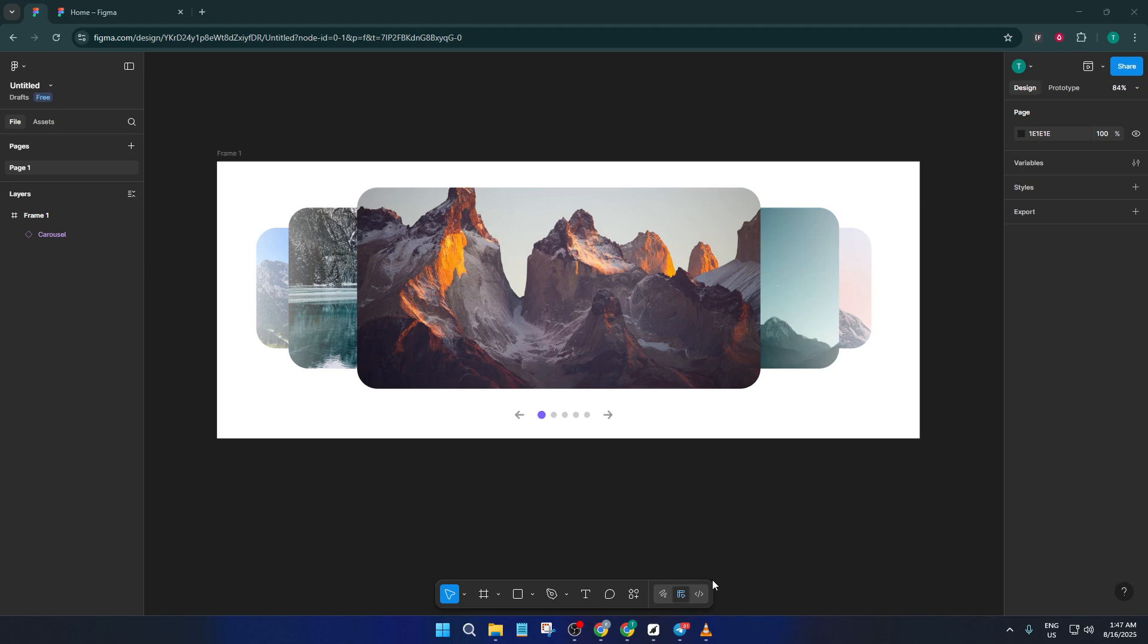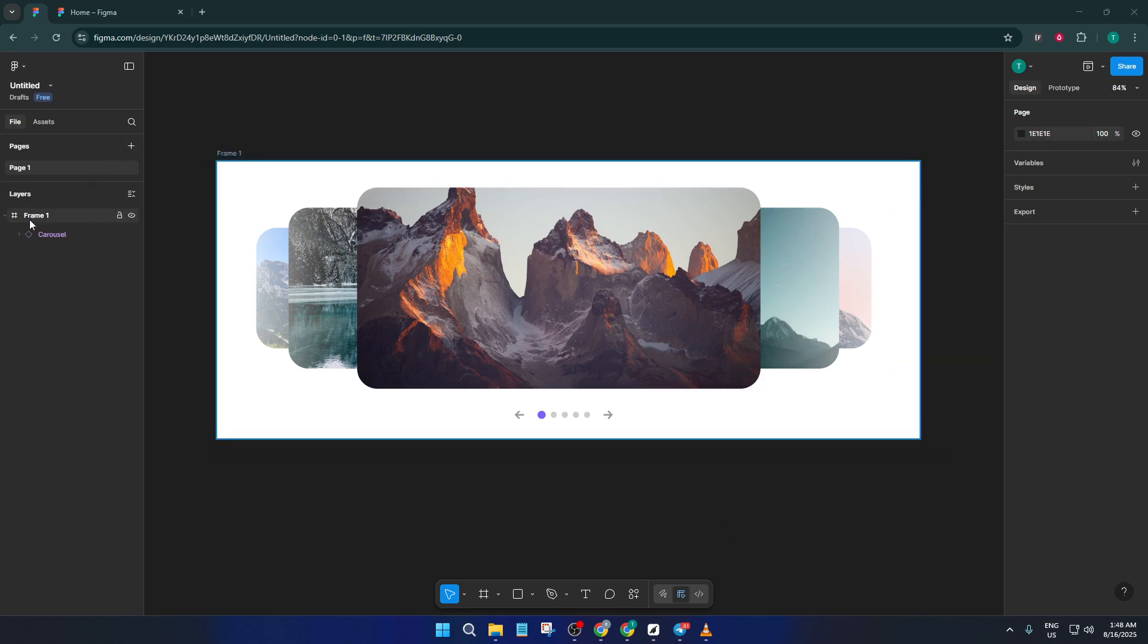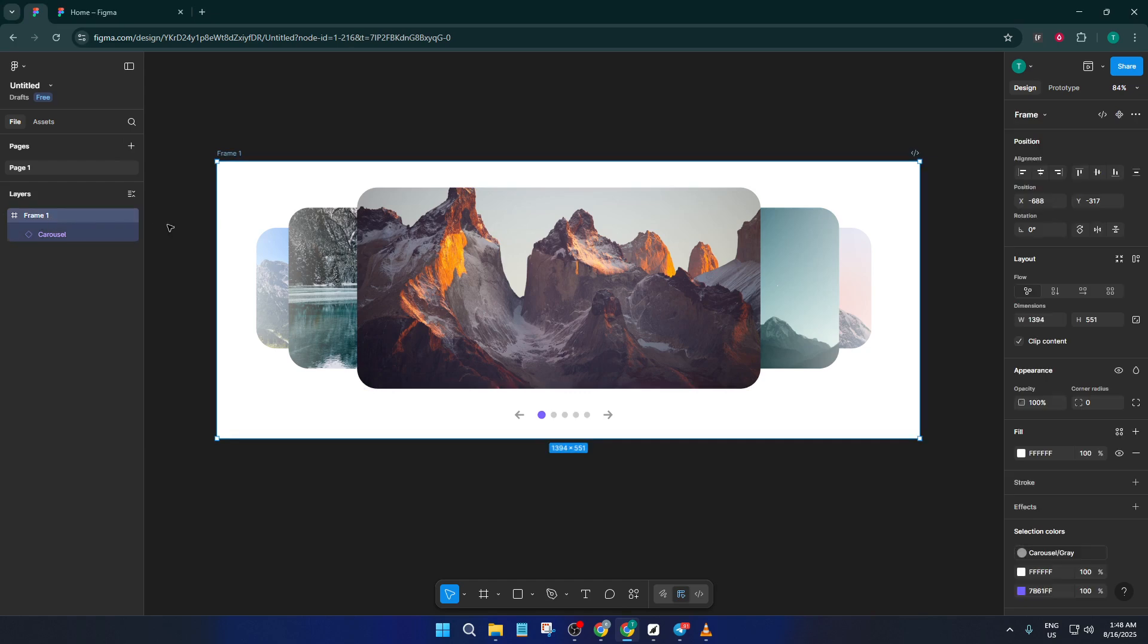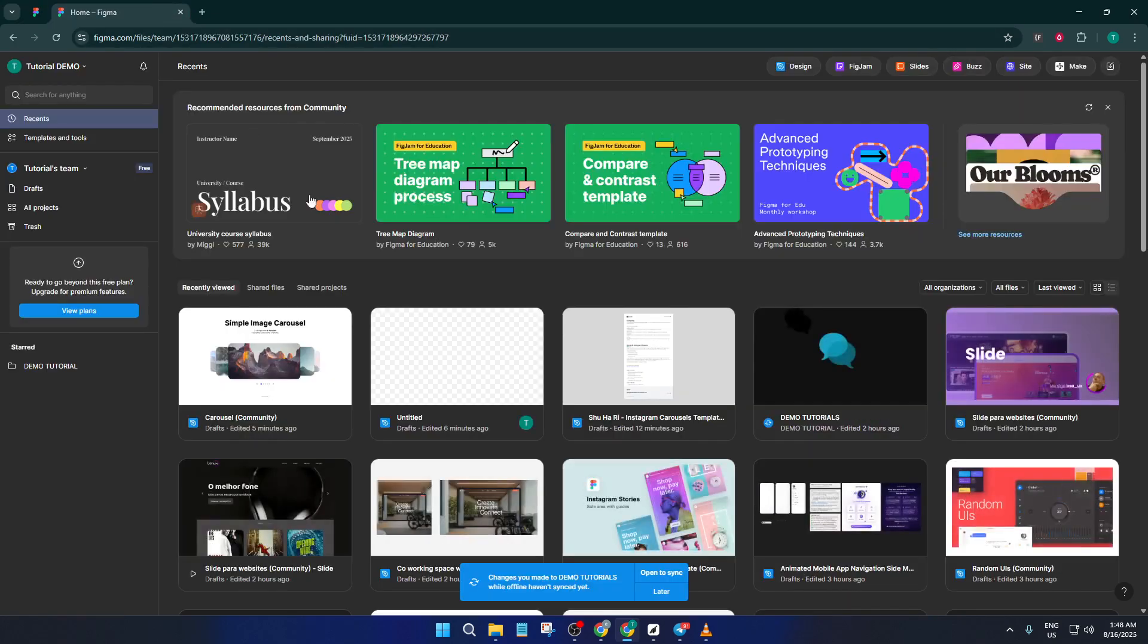Whether you want to jazz up your web designs, pitch decks, or even just prototype an interactive gallery, this simple method will save you loads of time, and by the end, you'll have a beautiful functional photo carousel ready to use or customize for any of your projects.